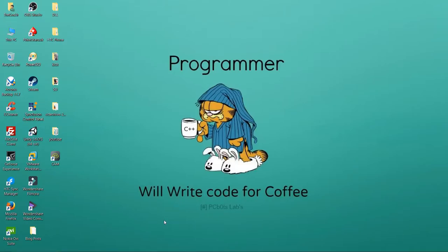Hey, what's going on guys, welcome back to another video tutorial by The Coder. This is episode number three of my Universal Windows Platform programming tutorial series, and as a special thank you for hitting 1000 subscribers, I'm going to show you how to create a fully working media player.